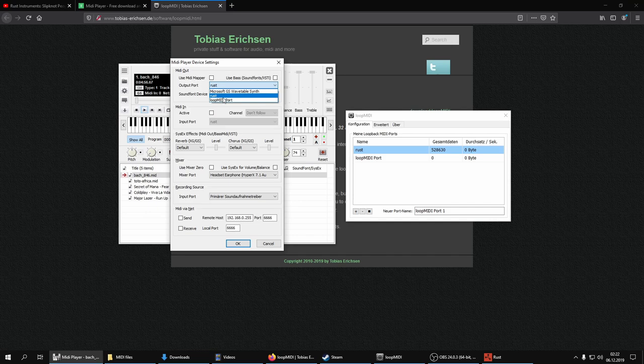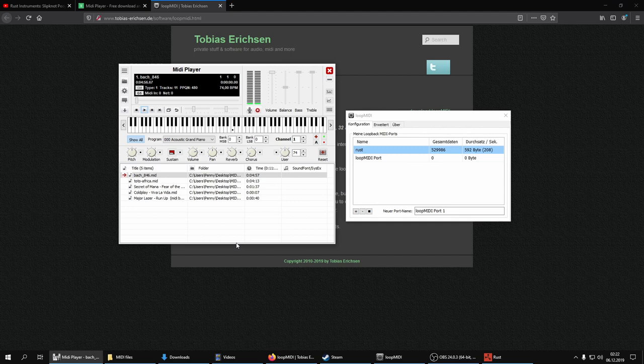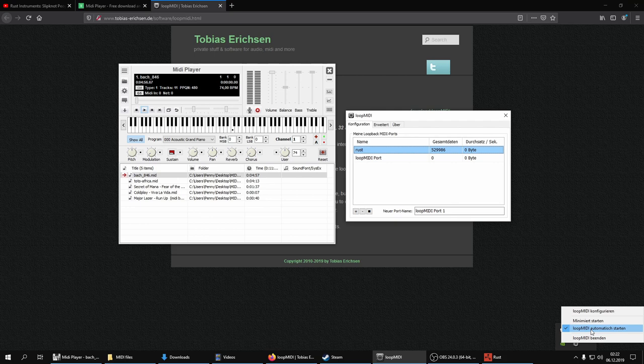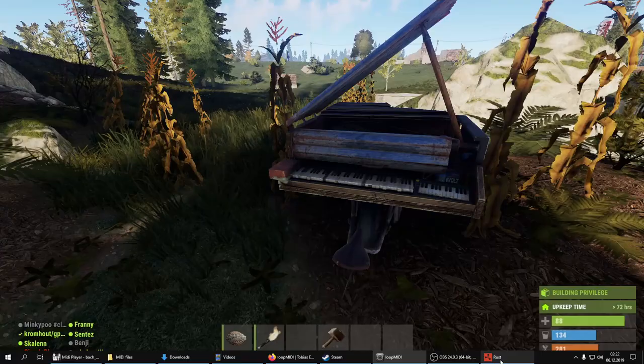Just disable this, and then you can choose one of the ports you created in Loop MIDI. And that's all you need to do. One thing — make sure that Loop MIDI has this option here enabled so that it starts automatically. But this is really all you have to do.